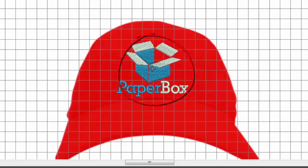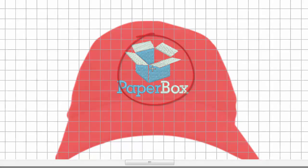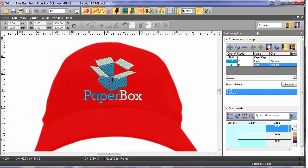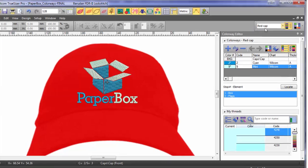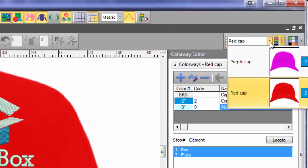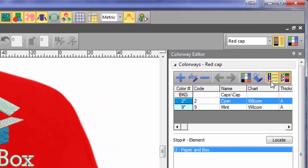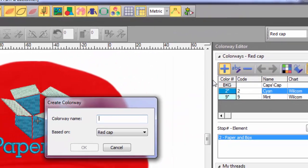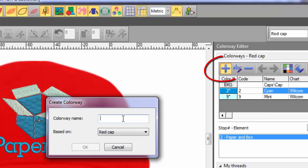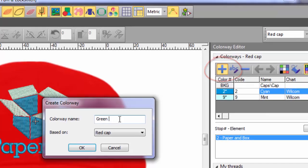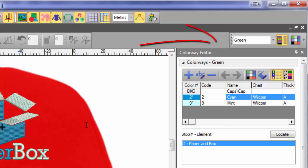Create different colorways for different colored garments. You can see here we have two colorways, one for a purple hat and the other for red. We can easily create another colorway by hitting the plus button. Name your new colorway and it will be added to the list.